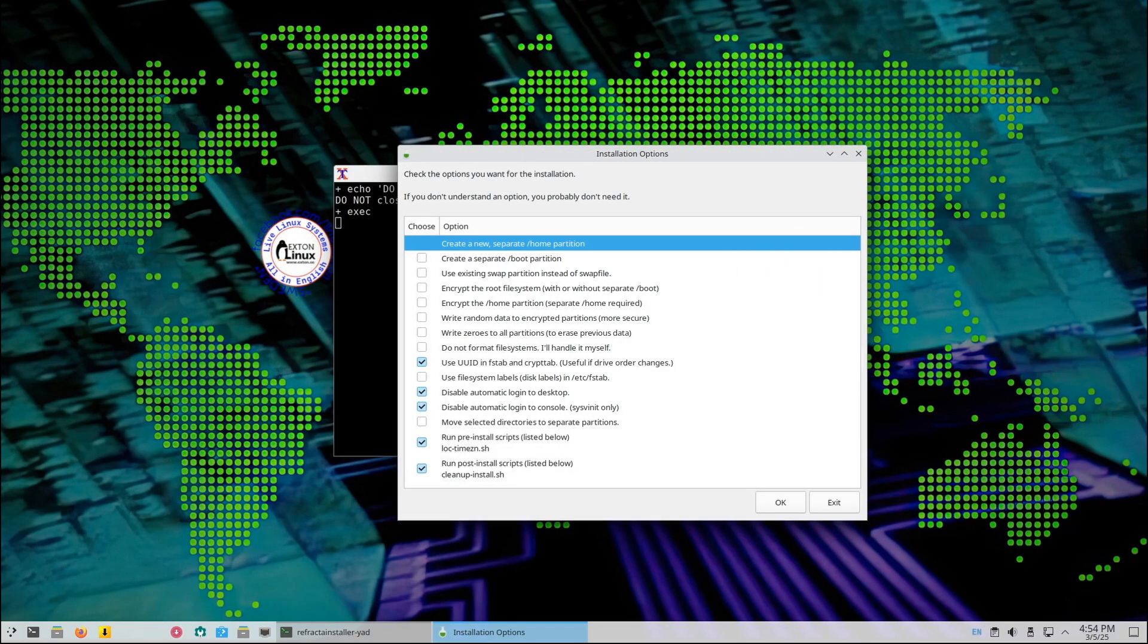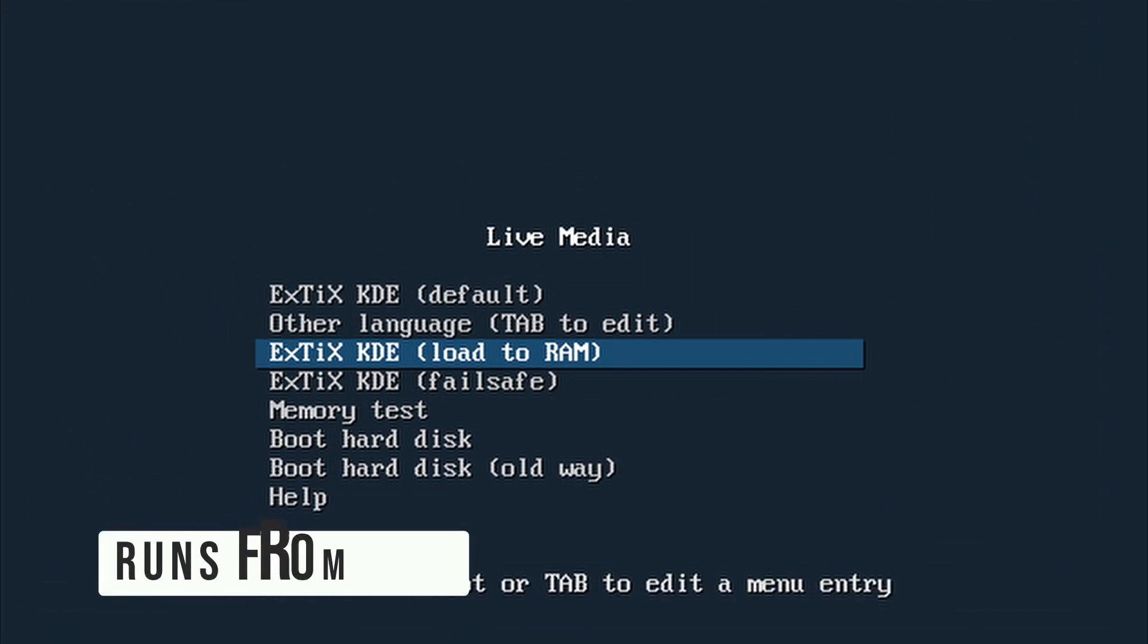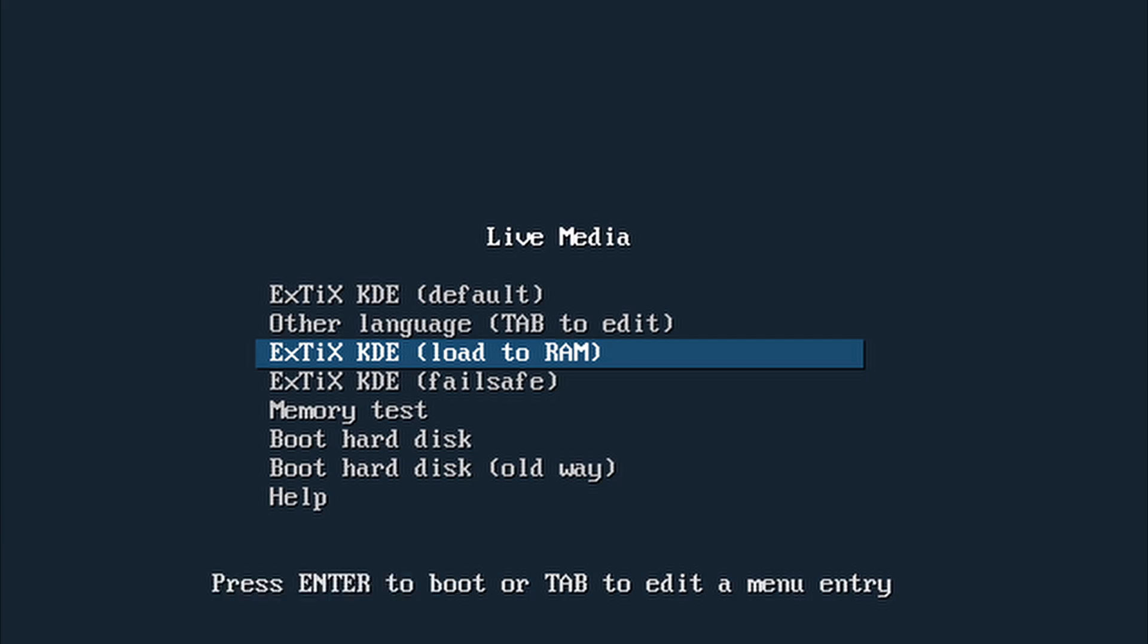Here's a cool feature: ExtX can run entirely from your computer's RAM. If you have at least 4 gigabits of RAM, you can boot ExtX into memory, remove your USB or DVD, and enjoy a blazing fast system. Everything runs super smooth.